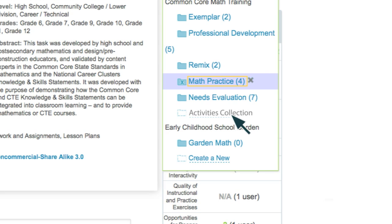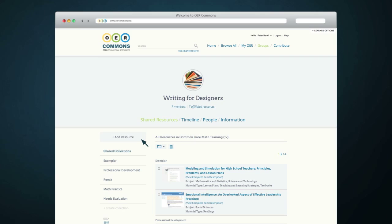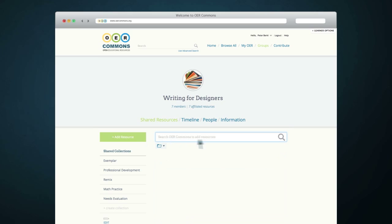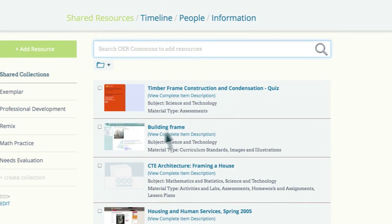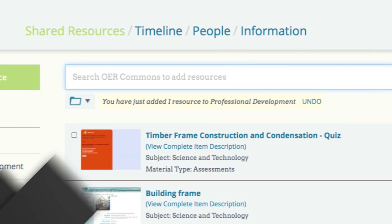The second way to save a resource is within a group. When looking at the Shared Resources folder within a group, click Add Resources. Type in keywords into the search bar and select the resource that you'd like to save. Click on the box next to the resource title and add it to a collection folder by clicking on the folder icon and selecting the appropriate collection folder.